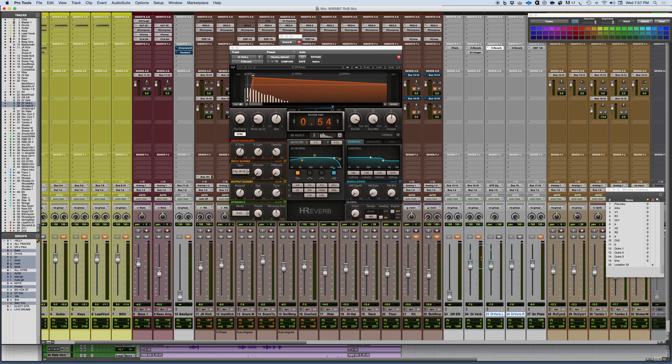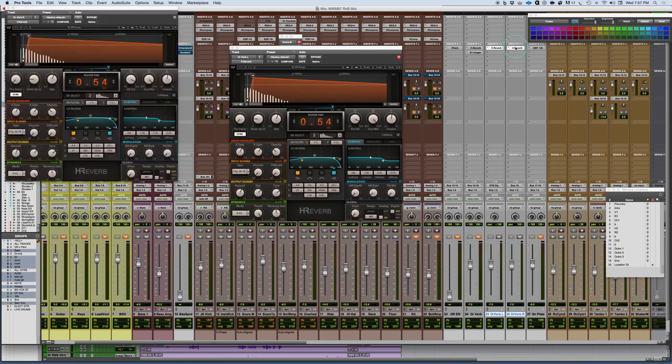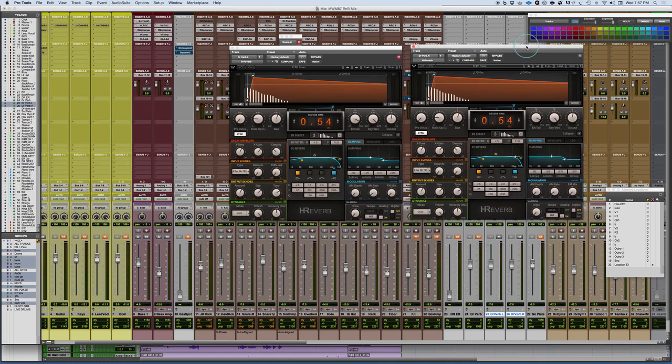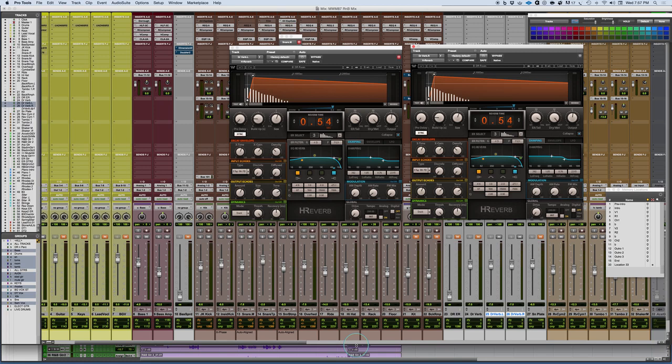So now what we have are the identical settings, except in this particular case, now what we have are two mono reverbs that are side by side. And what this does is it gives us the ability to sort of decorrelate them. So if we were now using this, the reverb on its own would be somewhat mono-like. And so what I really want to do here is work with this in this particular setting.